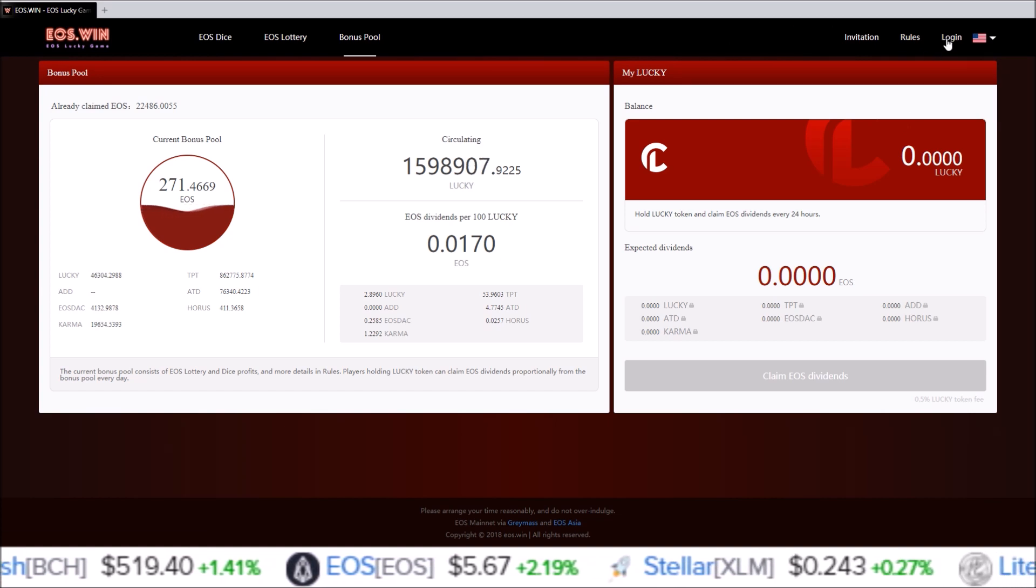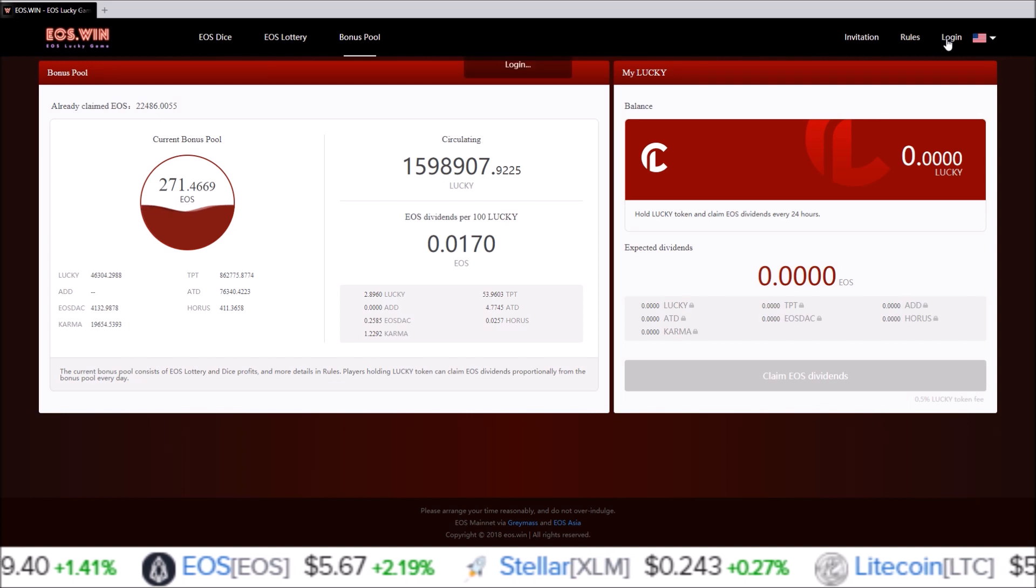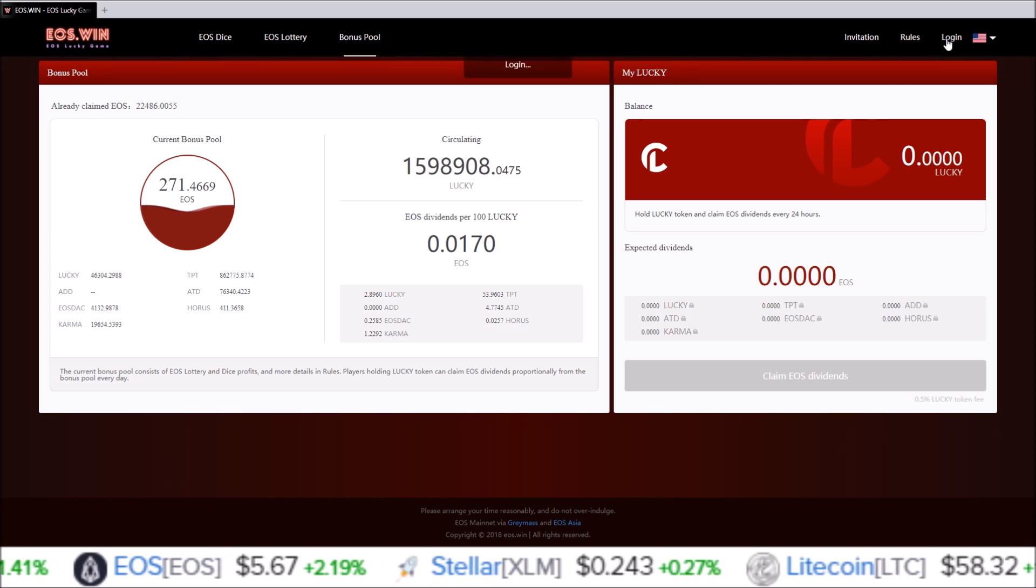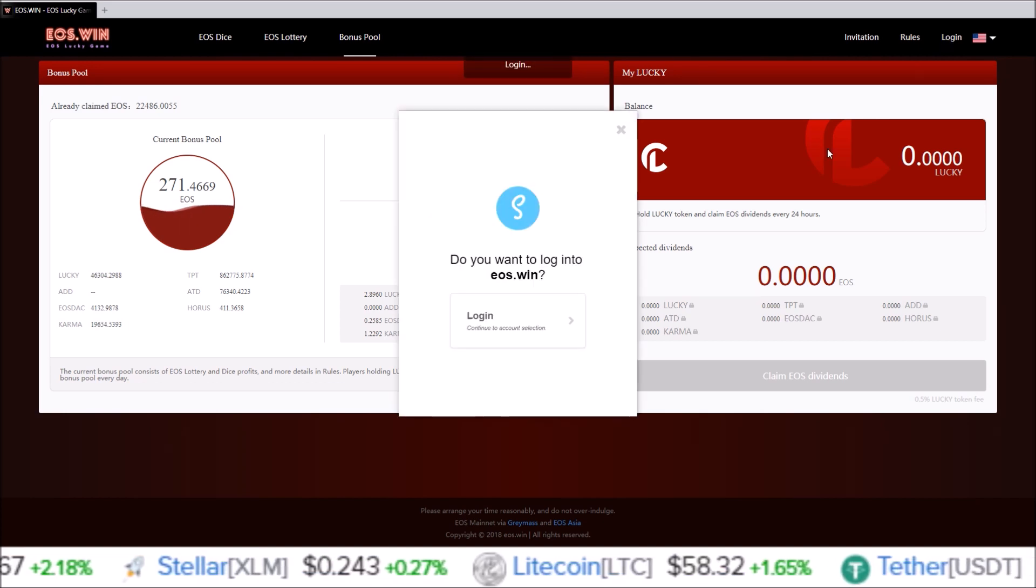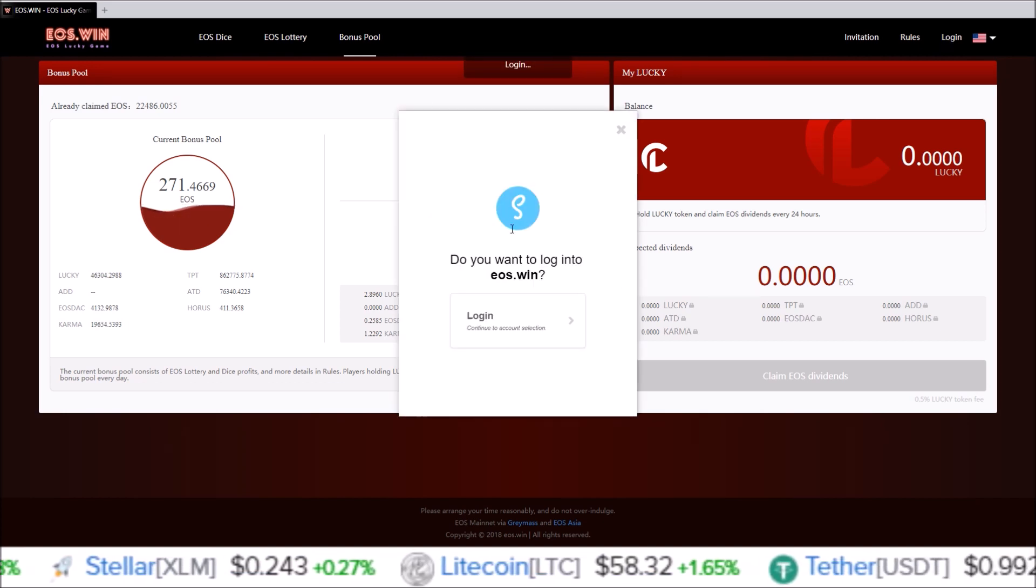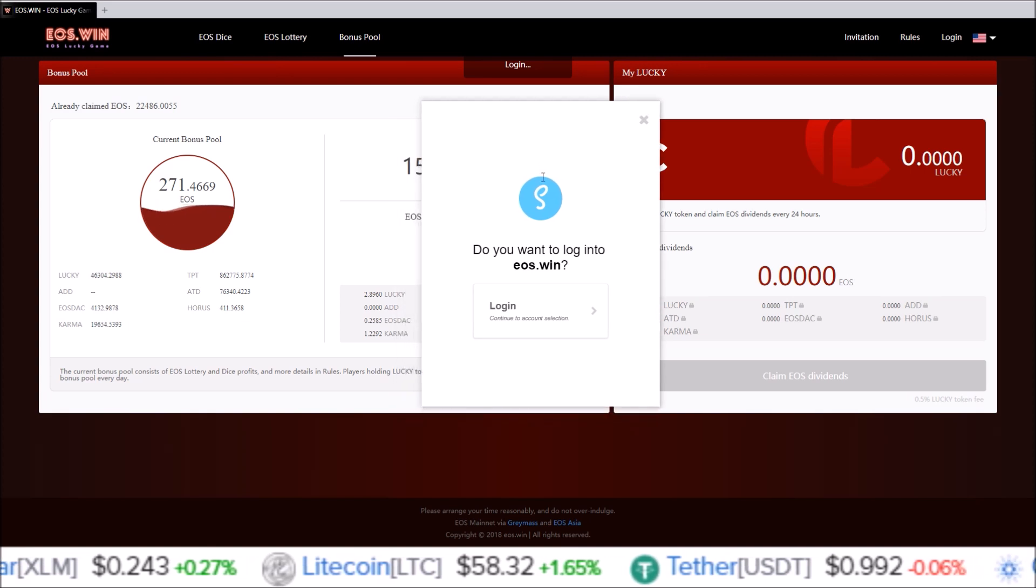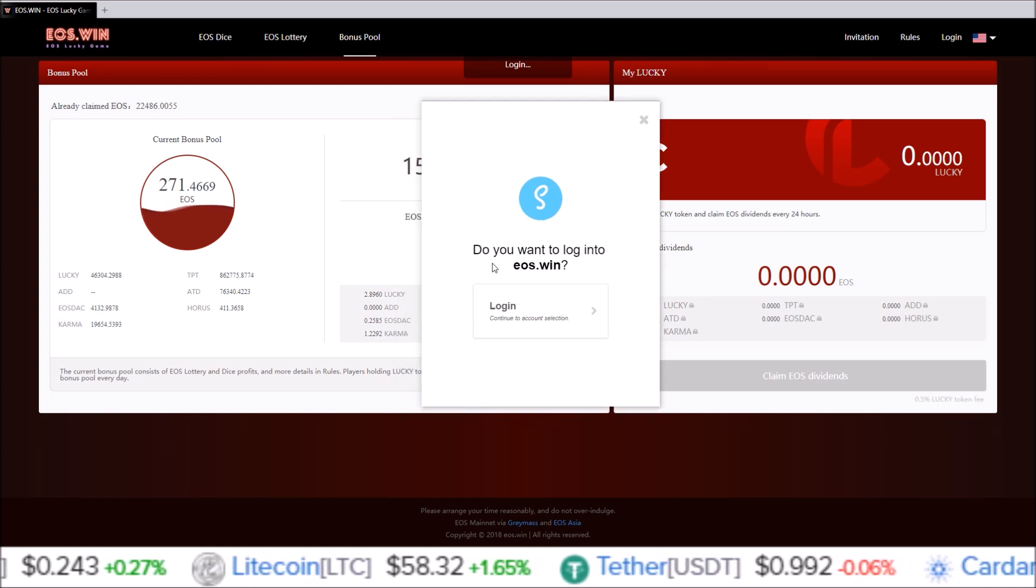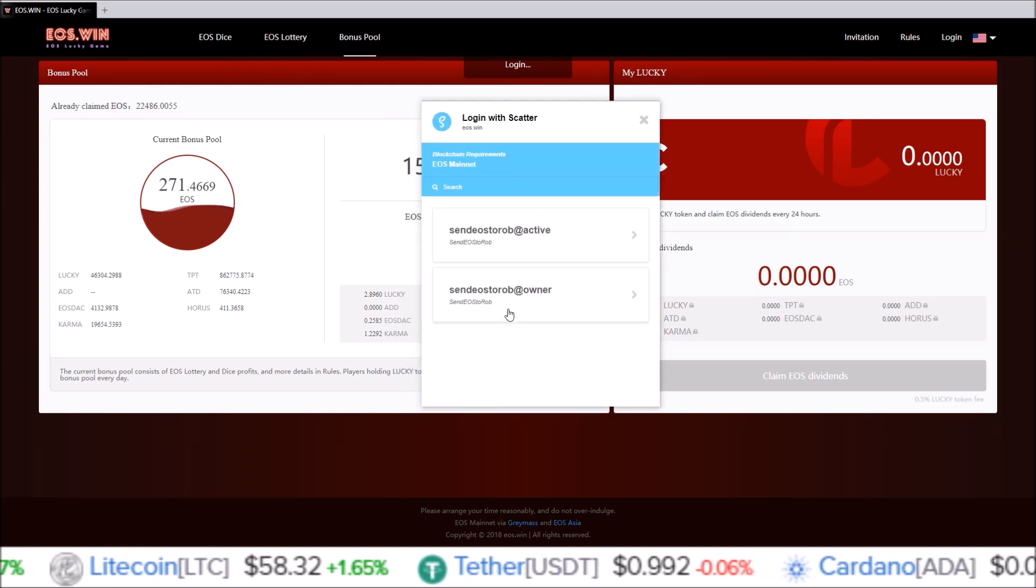And here I have EOS Win pulled up. So I'm going to log in now. And since I'm not on Chrome, the only way it can log in is through the Scatter desktop. So click log in, just to make sure Scatter desktop is working. And now the Scatter desktop will pop up with a new window. Do you want to log into EOS Win? Log in.